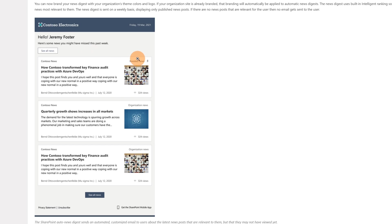Lastly, users will get the auto news digest in the email containing all boosted news. This is an example of the look and feel of this email - we have the boosted news on top and then normal news below.